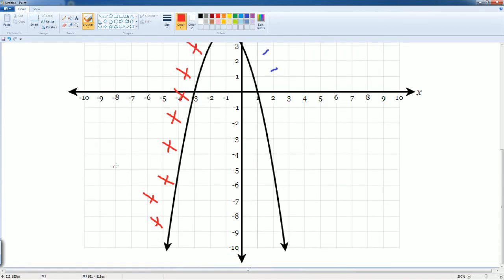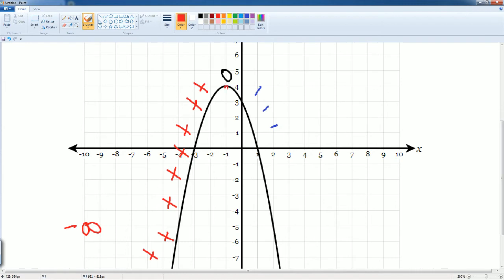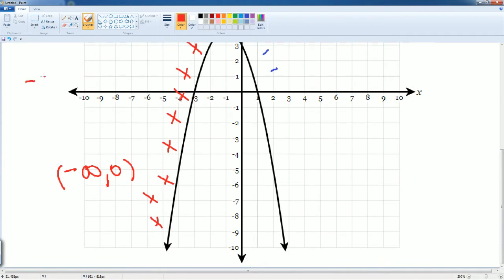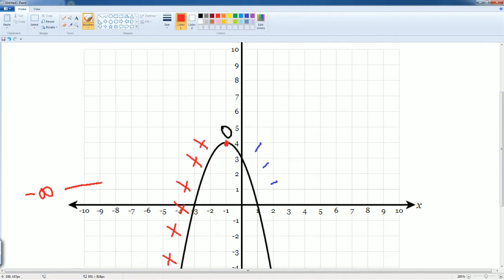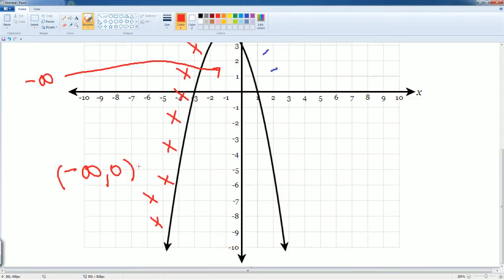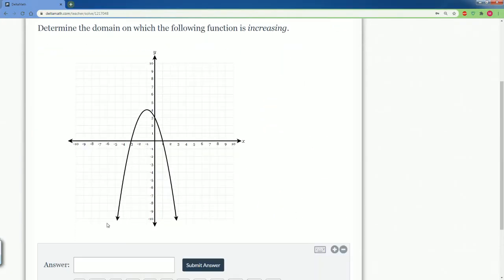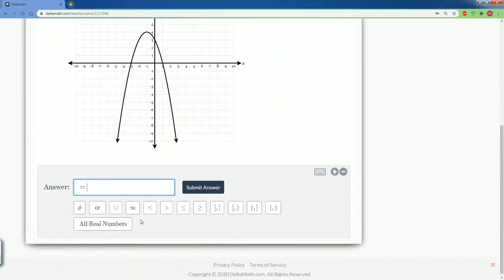So it seems like it was increasing all the way from negative infinity all the way to zero. We want to open it on both sides. Remember, this is only looking at the X value, and the X value goes from negative infinity all the way up to where it stops. So let's plug that in — it goes from negative infinity all the way to... zero?